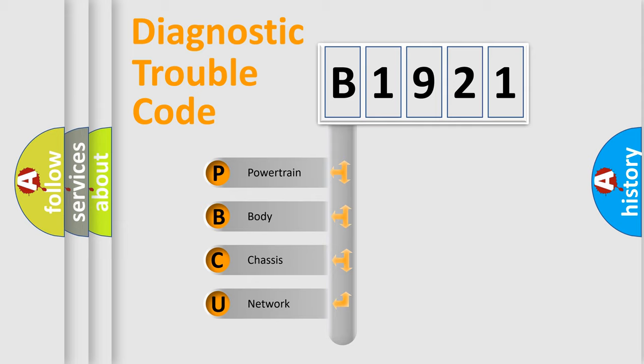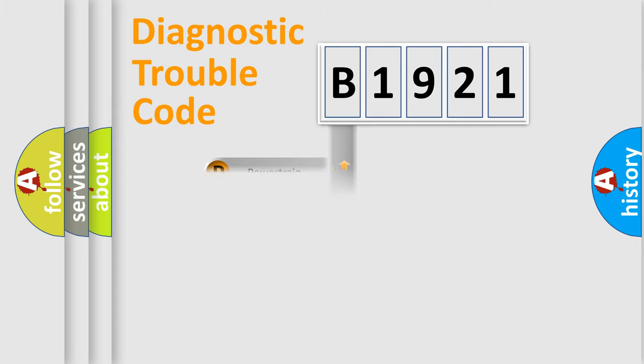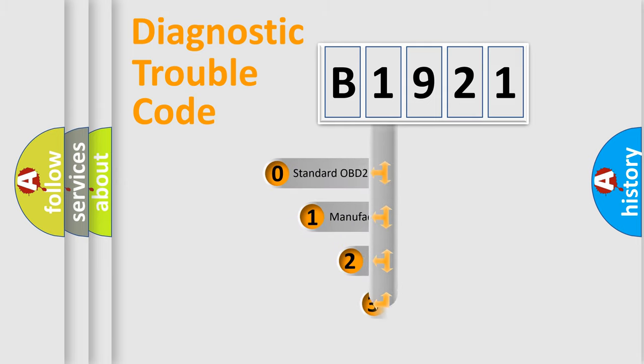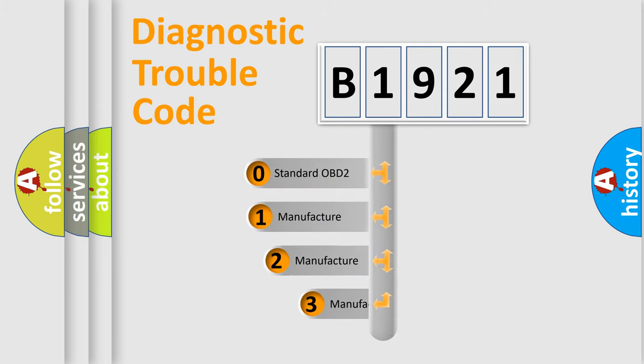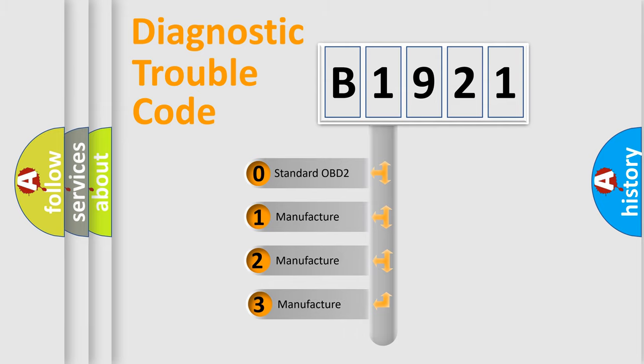We divide the electric system of automobile into four basic units: Powertrain, Body, Chassis, Network. This distribution is defined in the first character code.